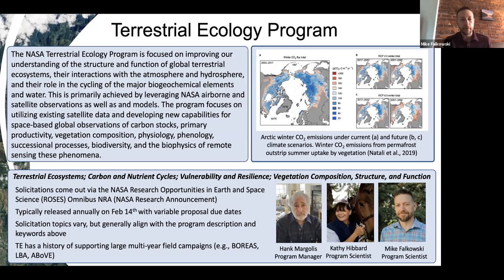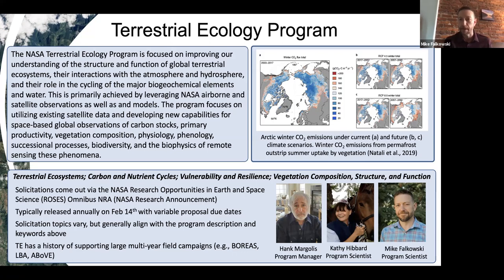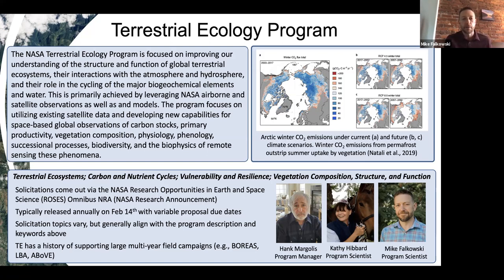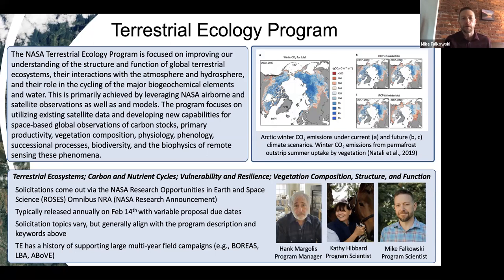Torsten already talked about ROSES, the solicitation that comes out every year on Valentine's Day. I was a PI before coming to NASA and never realized ROSES was released on Valentine's Day until I got to headquarters. Within the TE program solicitation topics vary. We're broadly focused on those keywords, but within the solicitations that come out, we sort of change our focus from time to time, depending on what the community or we see as interesting problems to address or tackle.